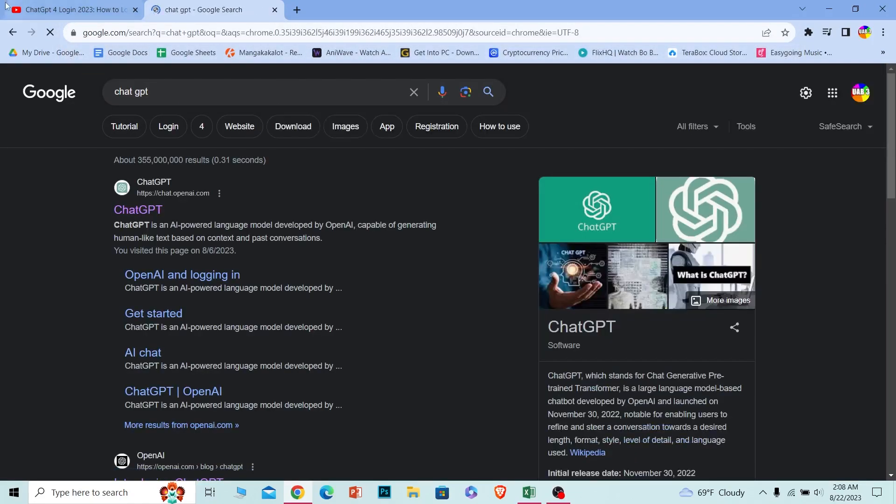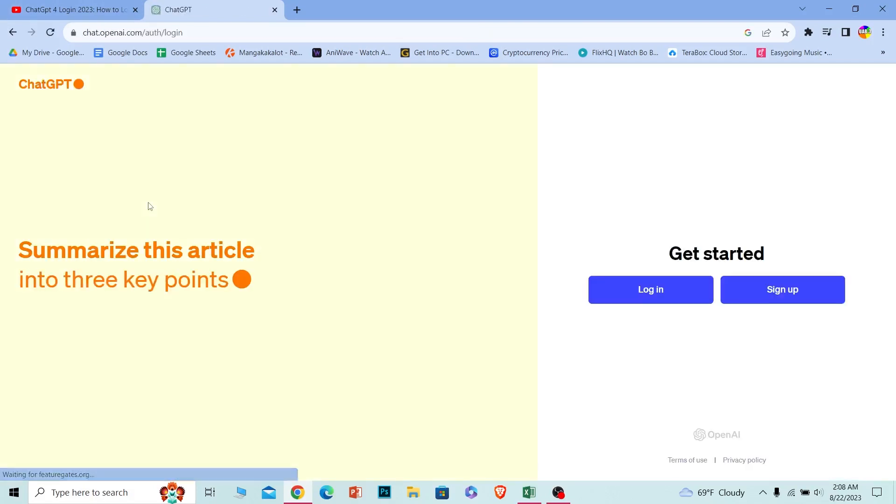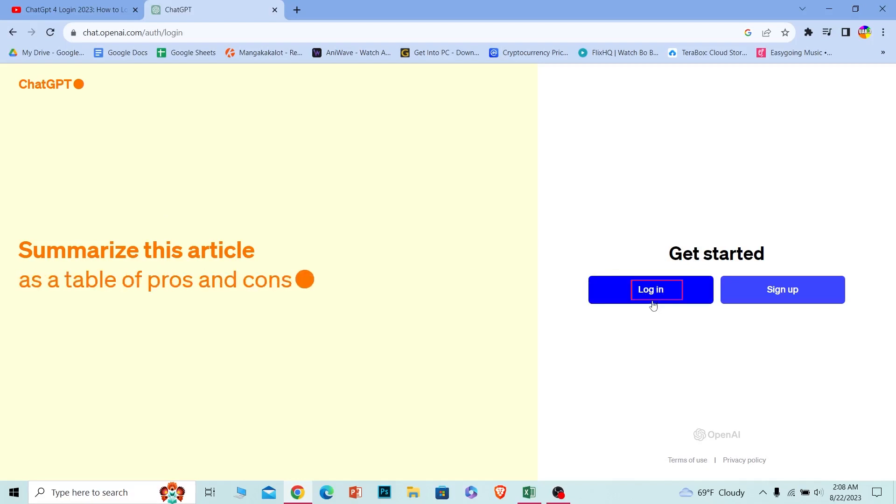After you search for it, click on the first option and it will take you to the official website of ChatGPT. Once you're here, click on the login button and it will take you to the login page.